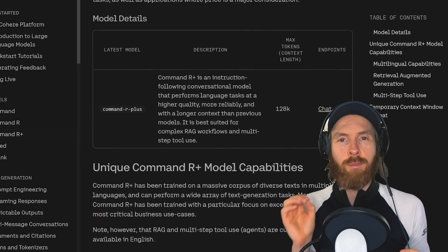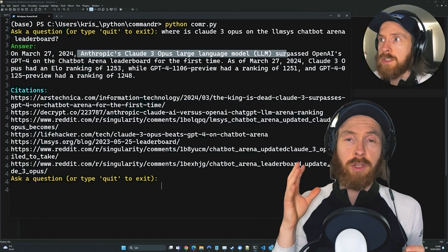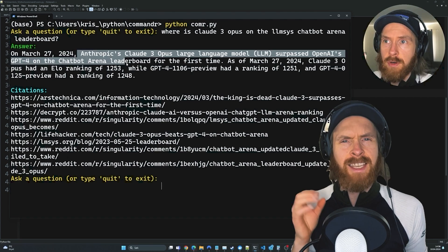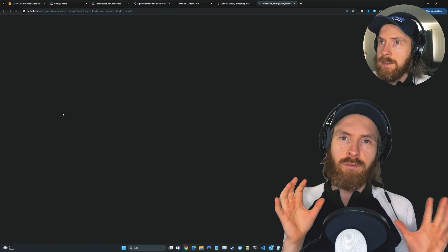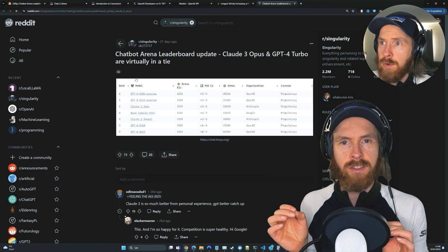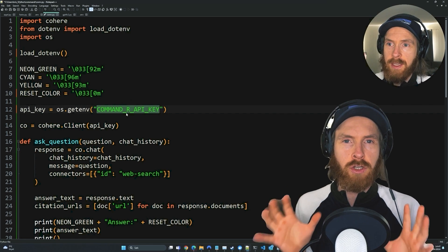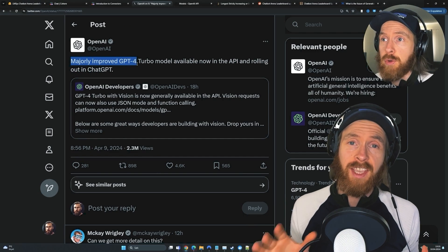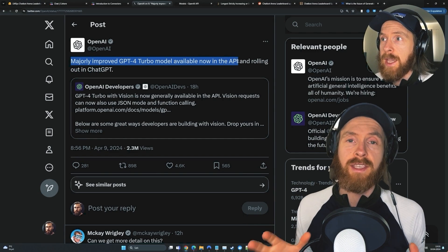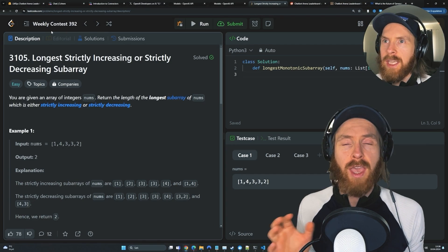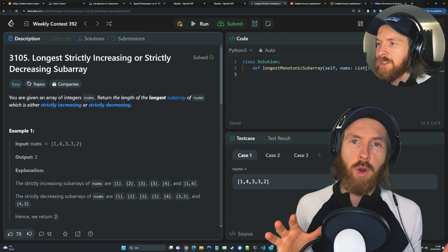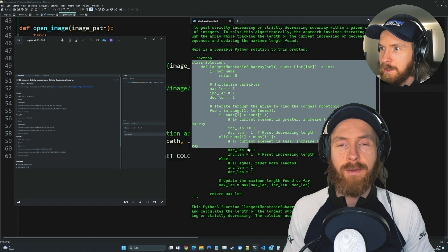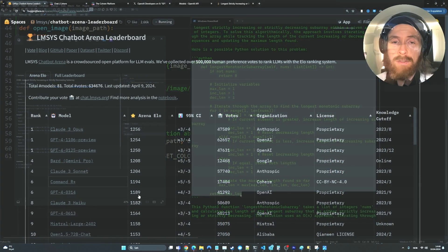Today we are going to take a look at the API from Cohere that runs the model Command R+. This has a very interesting integrated web search they call connectors. So I built a little script that's going to show you how this works. We're also going to take a quick look at the update OpenAI did on the GPT-4 Turbo API. I think we're going to try to solve a LeetCode problem by just using the image. So let's just get started.